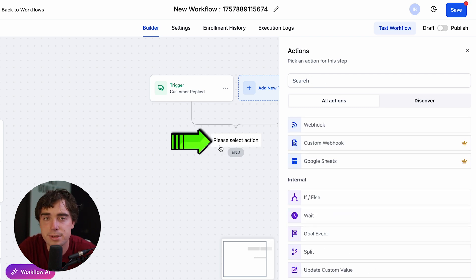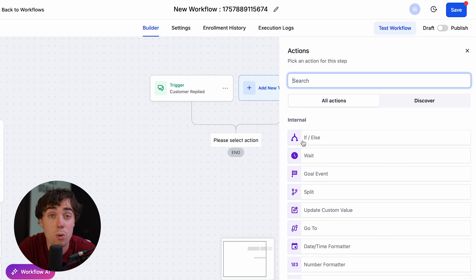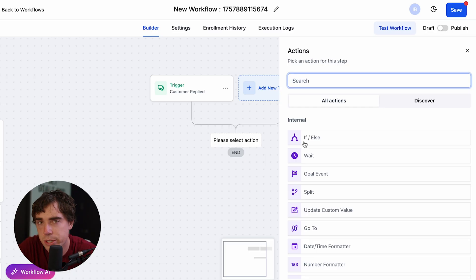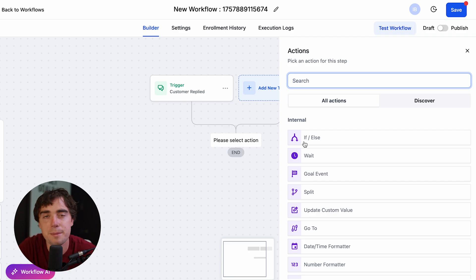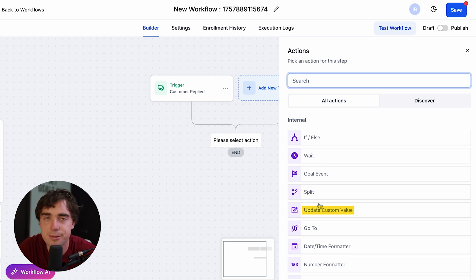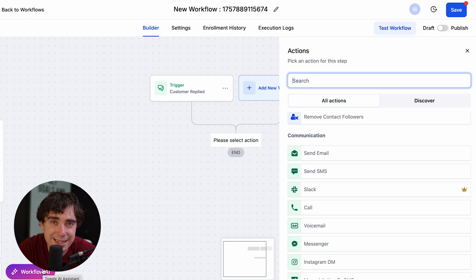If somebody replies with a certain word you can either pass them to your team, send them another SMS, or add an if/else statement. The if/else statement works like a fork in the road. For example, let's say they responded with the word discount — it's pretty straightforward, we just send them an SMS or email with that specific discount code. However, if they ask a question, they go in the else column — from there you can connect with someone on your team, send an email, or set up a call. You can also add different weights, splits, and update custom values to make it more specific to your operation.